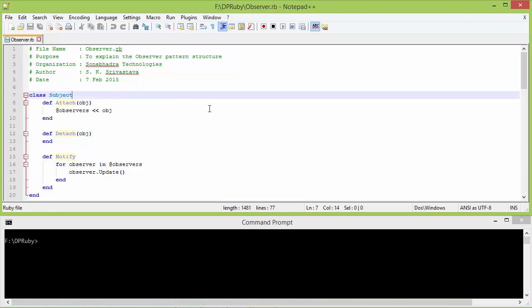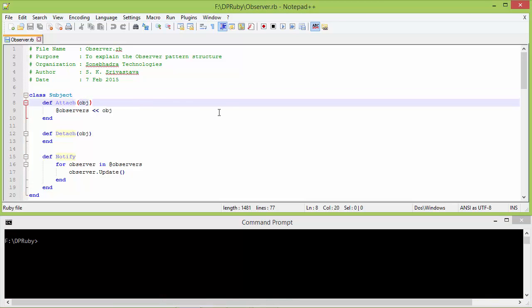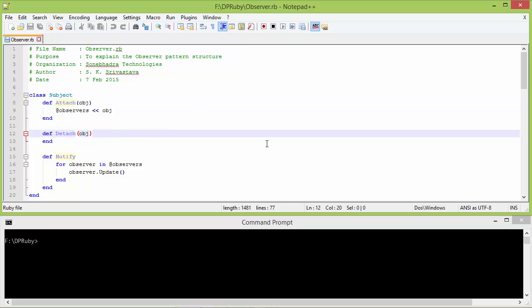Here is the class Subject and this is the method attach with parameter obj. Inside this we are adding this parameter obj to the instance variable observers array. Here is the method detach with parameter obj.